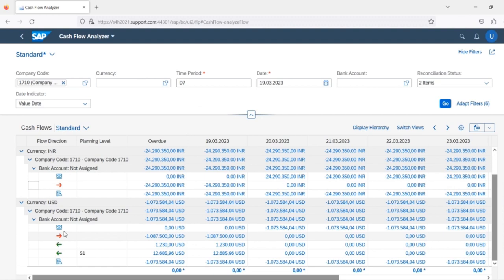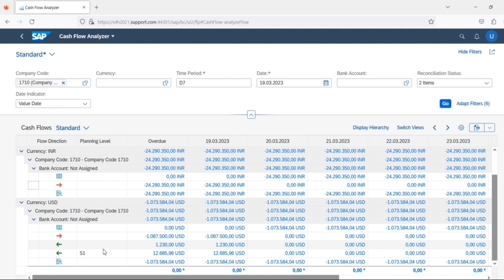We can see there is a planning level field. The basic purpose of planning levels is to differentiate between different types of inflows and outflows. Based on configuration, we define multiple planning levels to segregate multiple types of cash inflows and outflows. SAP already provides standard planning levels, and if required, we can also create custom planning levels.